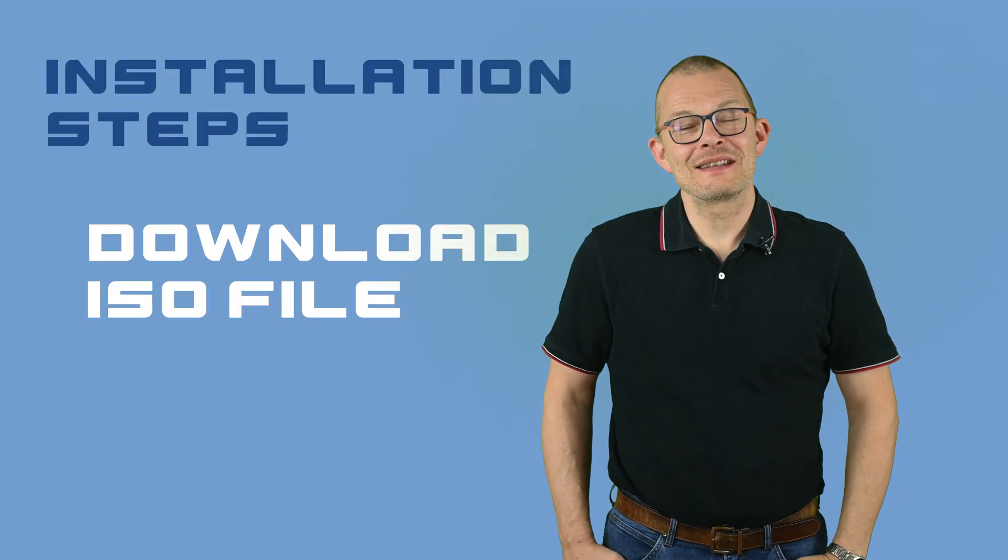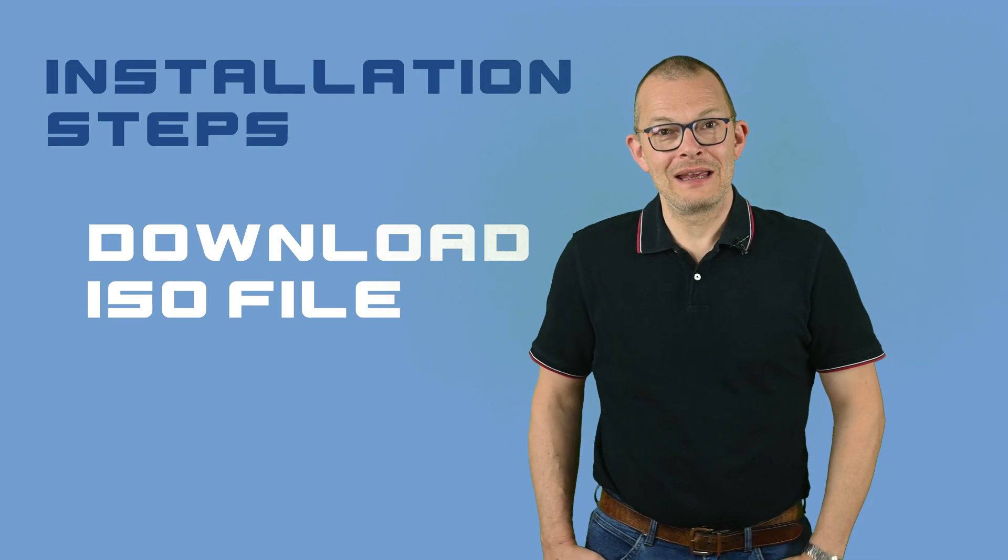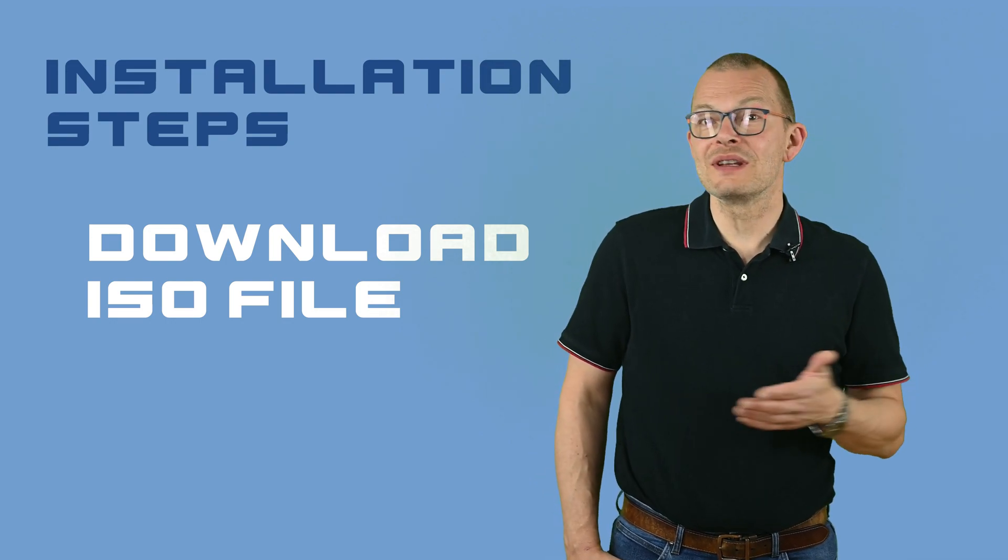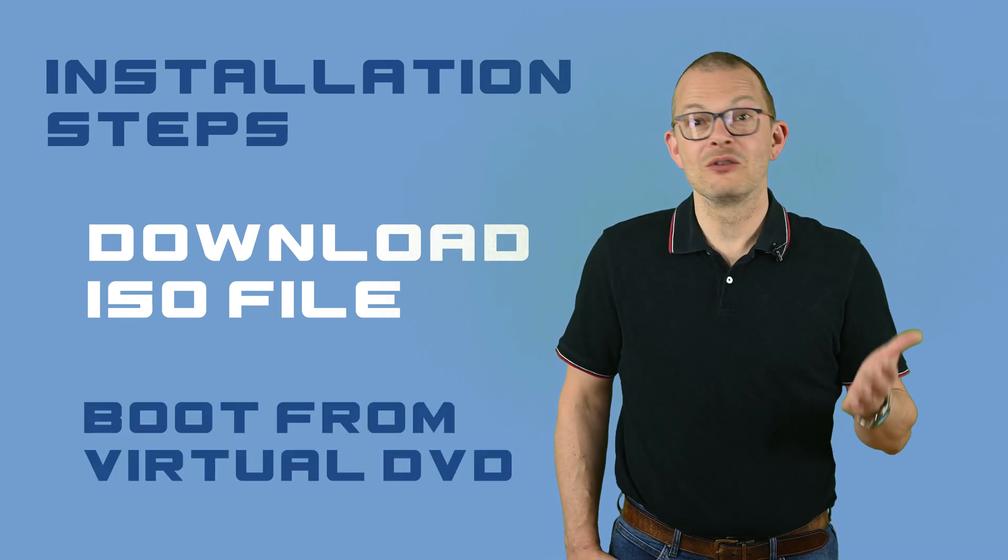At this point we already know how to base our decision, which platform to use, on facts and requirements. The installation of Kali follows pretty much the same procedure on all of these solutions.